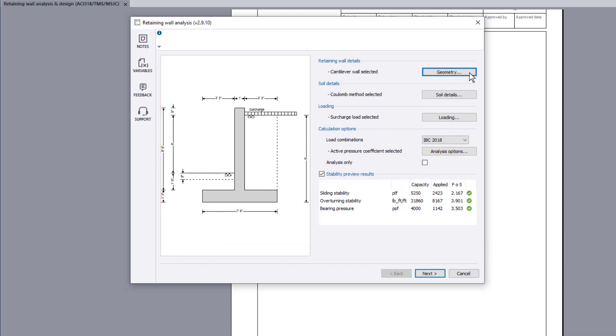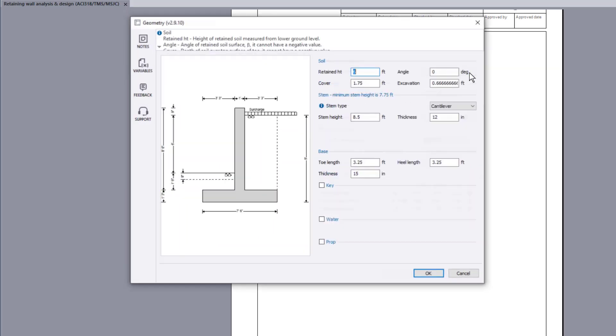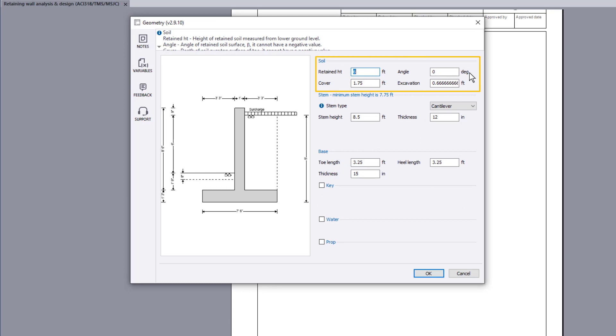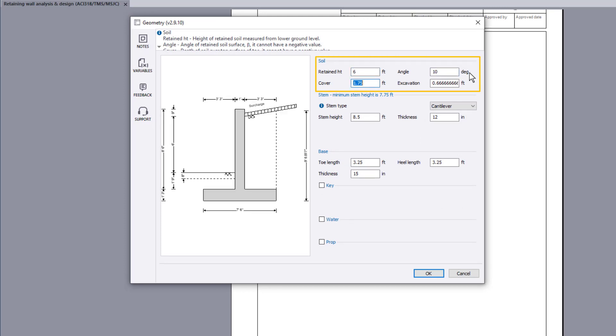Retaining wall details allow you to define the geometry. The height and angle of the retained soil can be specified, along with the soil cover and excavation depth in front of the stem.